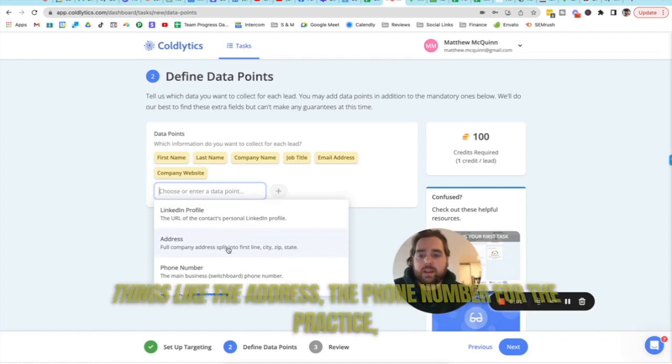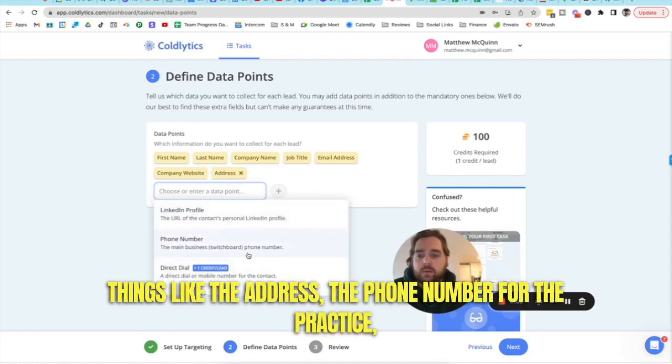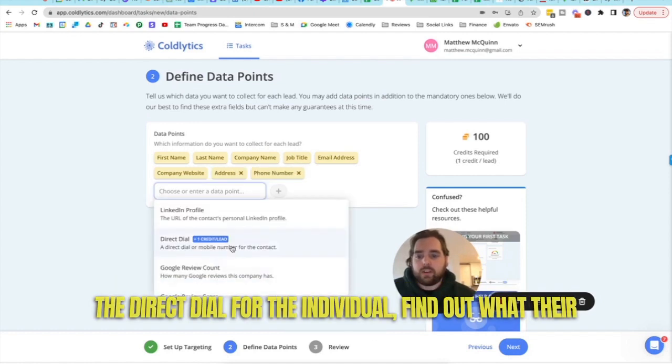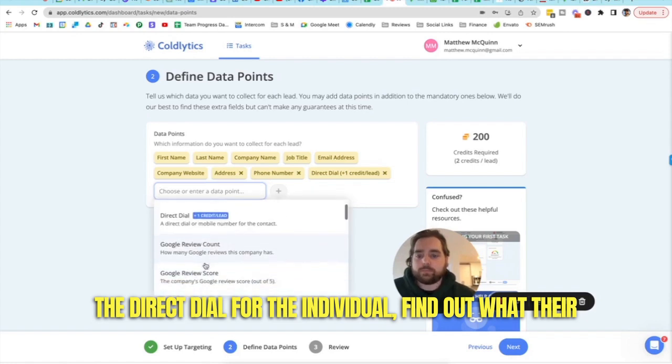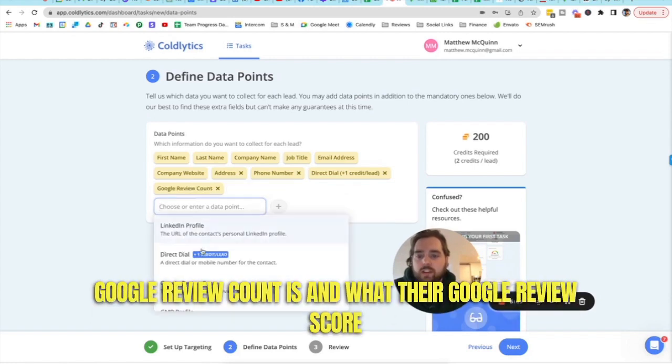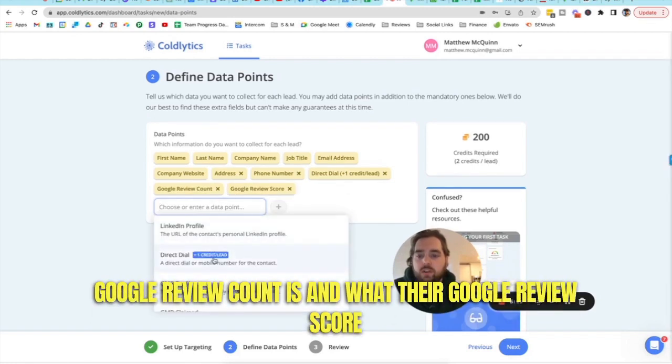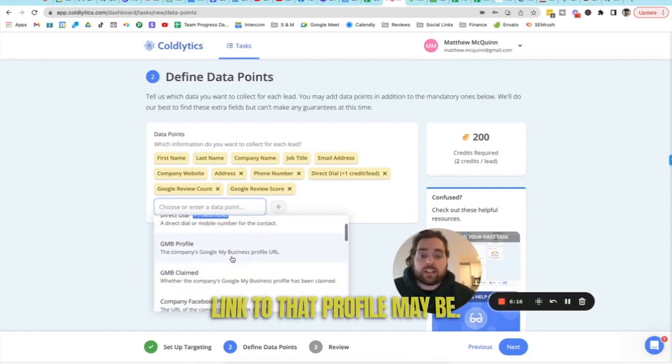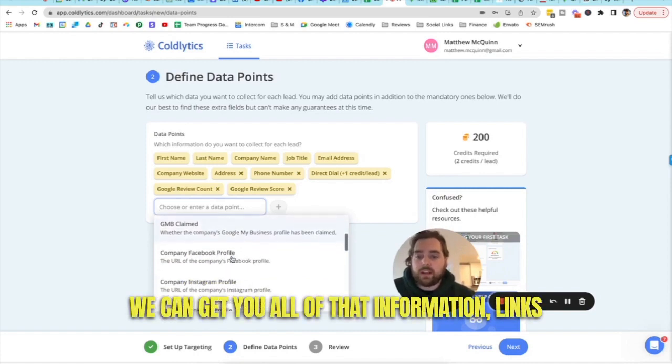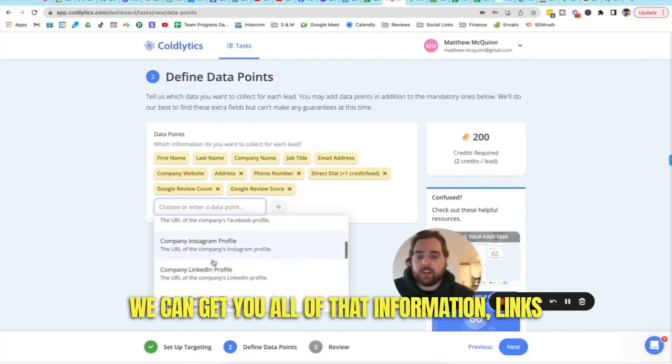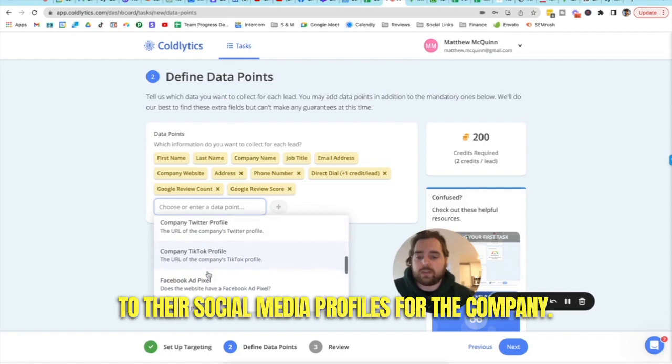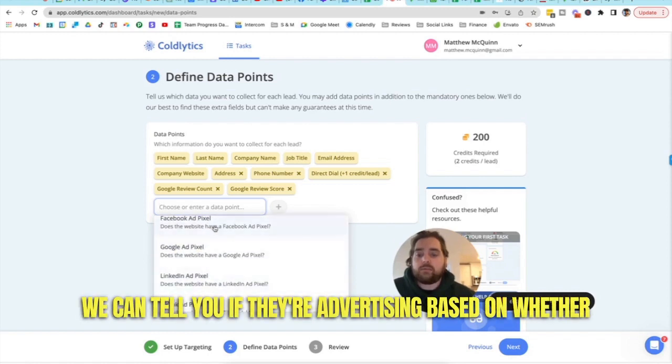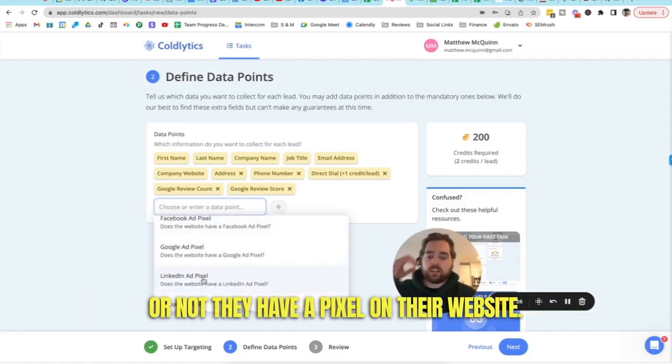And then you can come in and you can add things like the address, the phone number for the practice, the direct dial for the individual, find out what their Google review count is and what their Google review score is. If they've claimed their Google business profile, what the link to that profile may be. We can get you all of that information, you know, links to their social media profiles for the company.